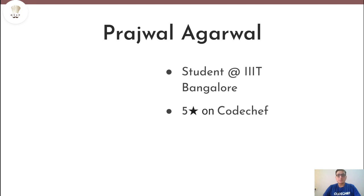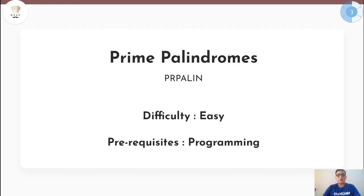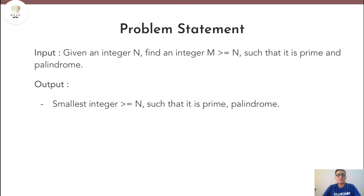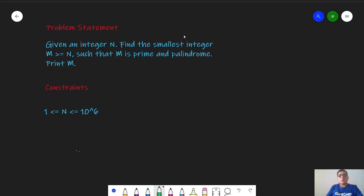Hello everyone, my name is Prasar Garawal and today we are going to look at this problem Prime Palindromes. This problem is rated as easy on CodeChef, so if you haven't read the problem yet, go back and read it, try it out, and then come back and watch the solution. Let's begin.